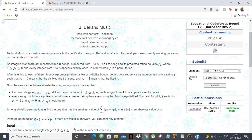Hello everyone. In this video we're going to see how to solve problem B, Berlin music of round 120 division 2. The problem is we have n songs numbered from 1 to n. The i-th song has a predicted rating P[i], and P is a permutation from 1 to n. For each i we also have S[i], which is either 0 meaning the song is disliked, or 1 meaning the song is liked.